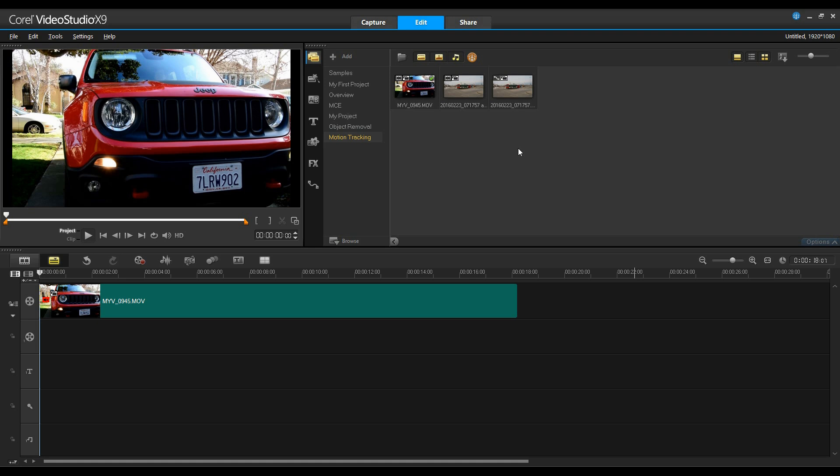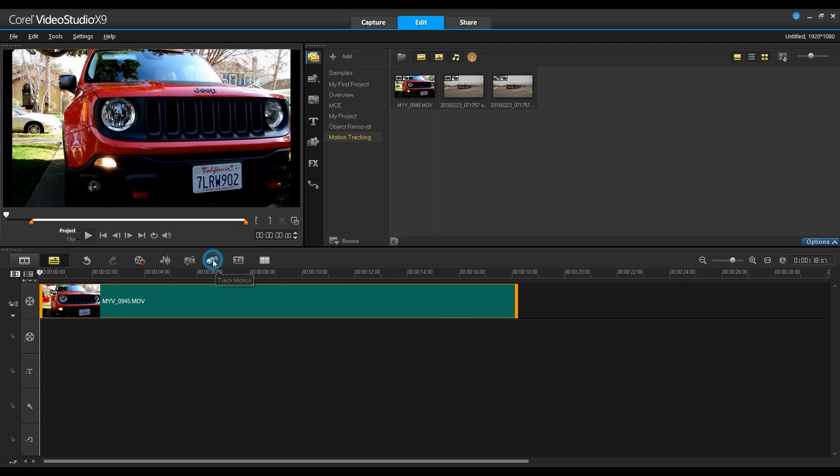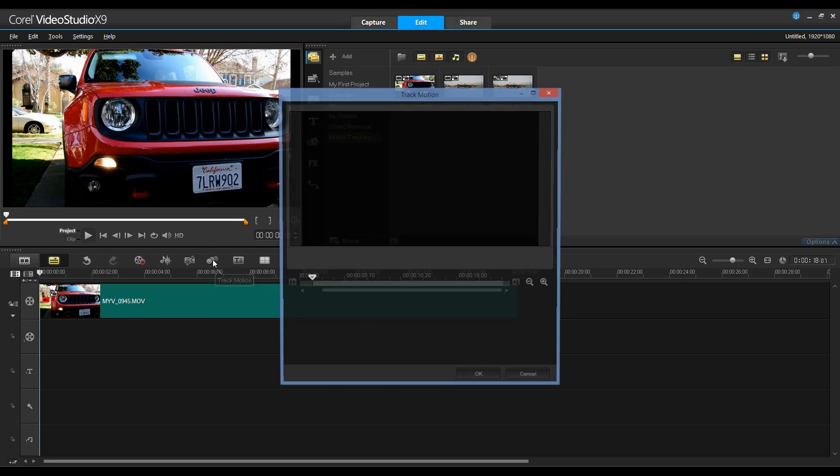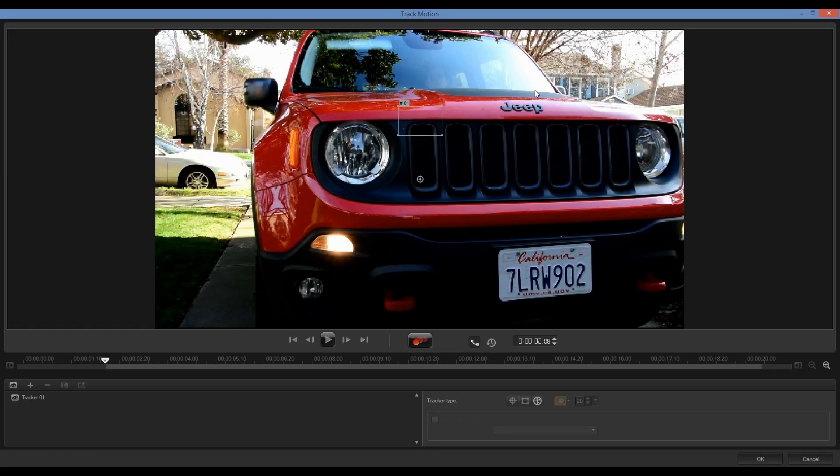Let's take a look and see how easy it is to do this. I'm going to start by right-clicking on this track, and I can either select Track Motion from here or I can select it from the toolbar. This will bring me into the Track Motion dialog box. I'll just expand this.